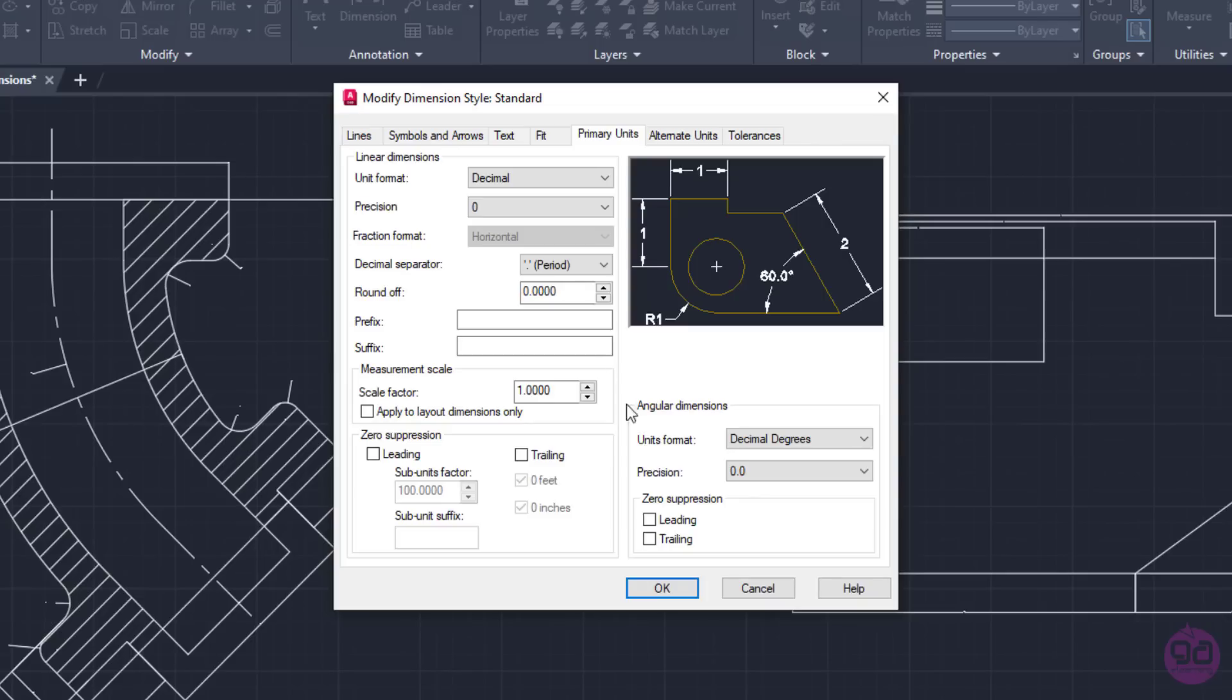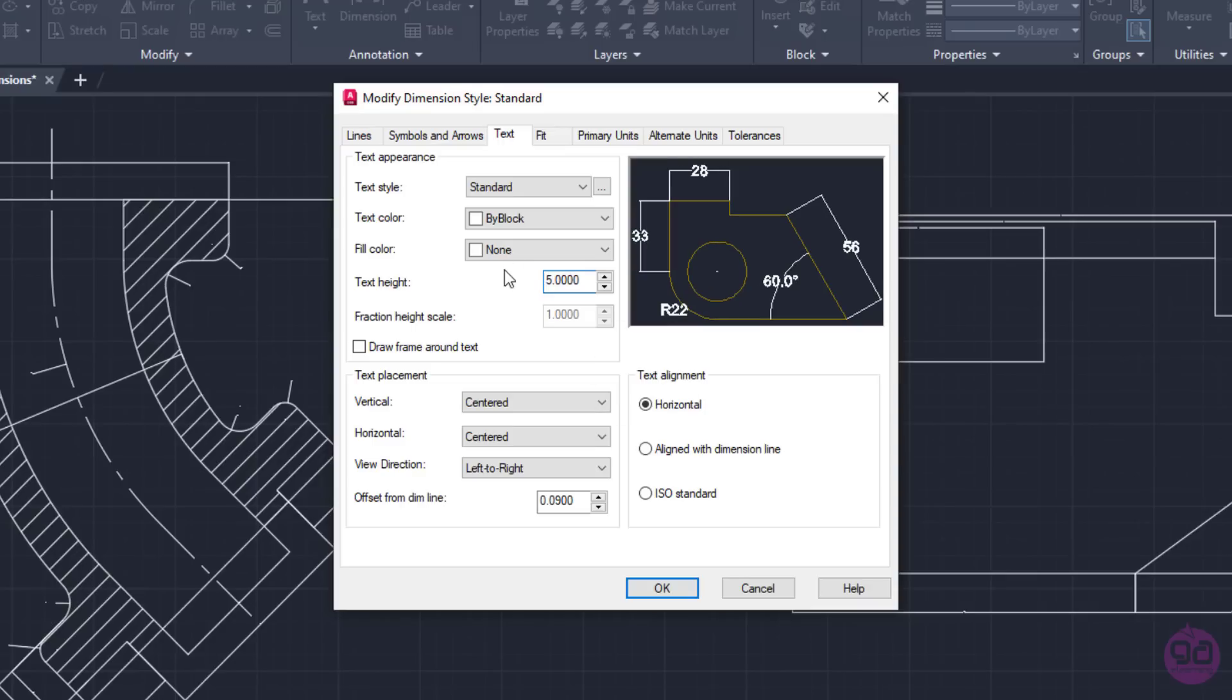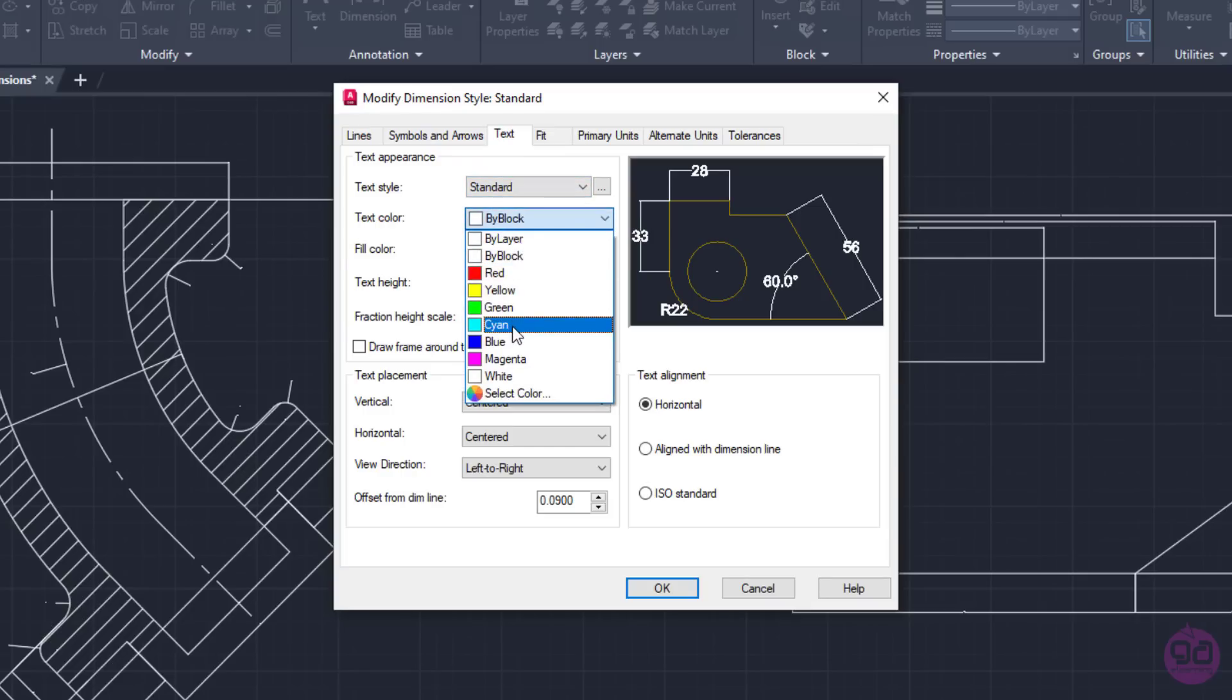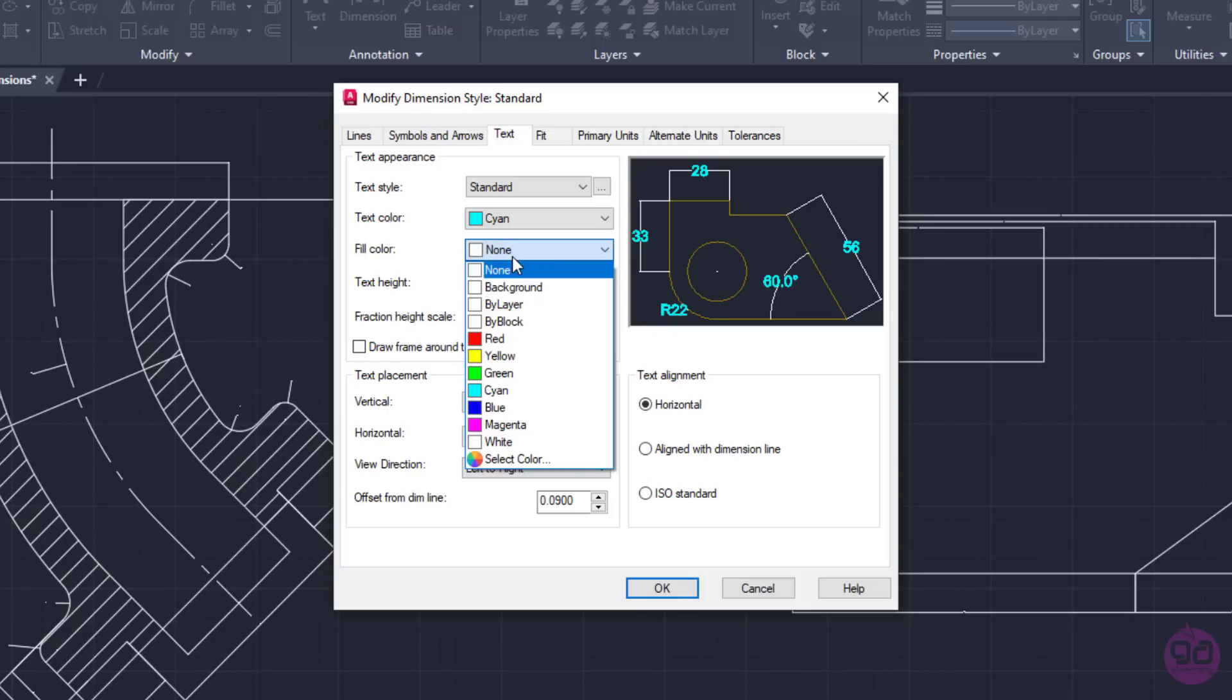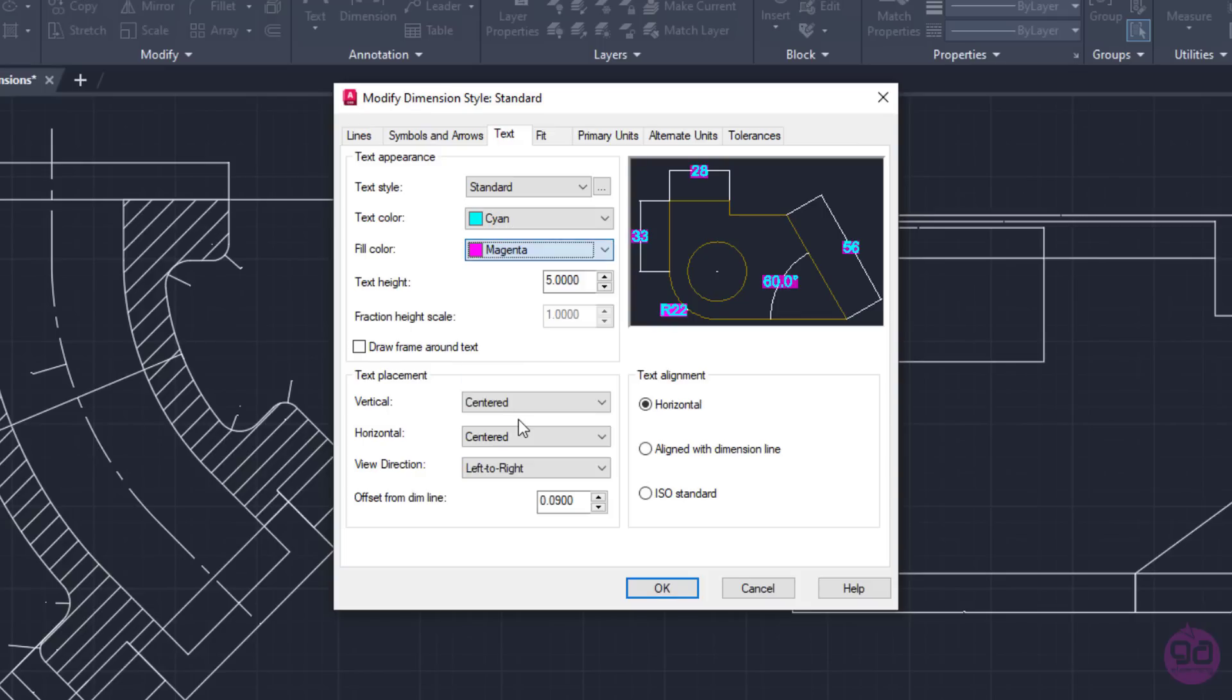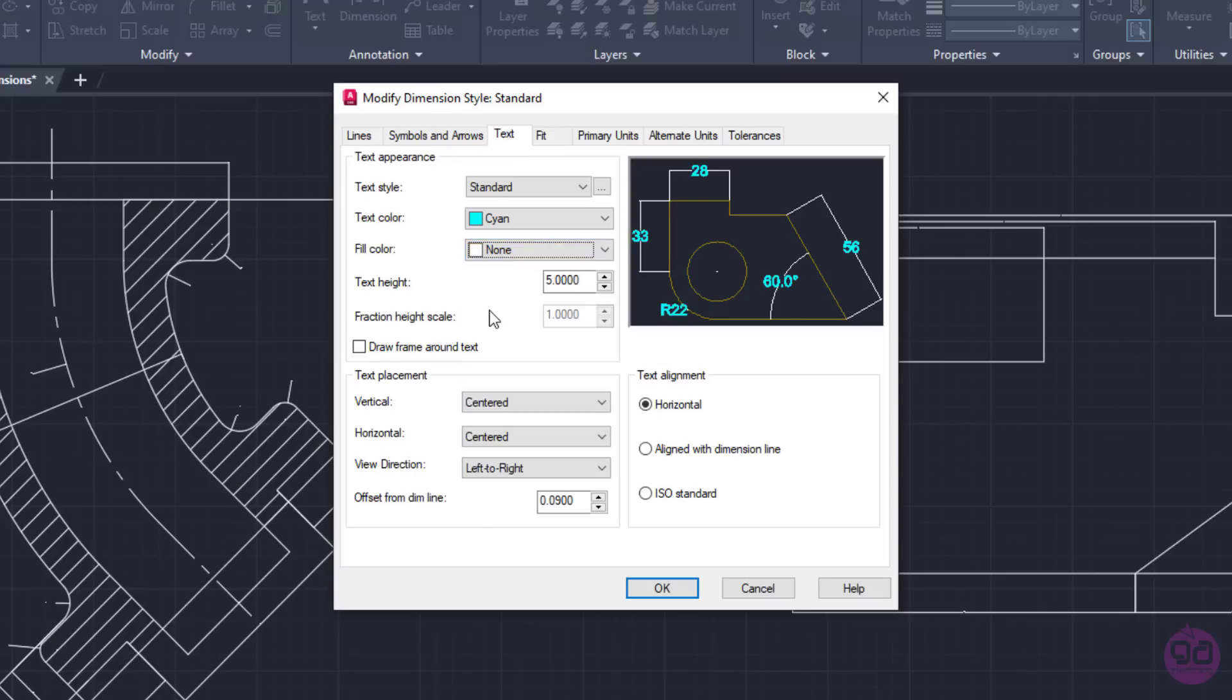Next, to adjust the text size, I will move to the Text tab and change the value in the Text Height field to 5. From the Text Appearance section, I can change the way the text appears. I will click on the Text Color list and apply the cyan color to the text. Right now, from the Fill Color text, I can set a color for the background. Notice how the preview changes when I select a color for the background. However, in this example, I will reopen the list and select the None option to remove the background color again.